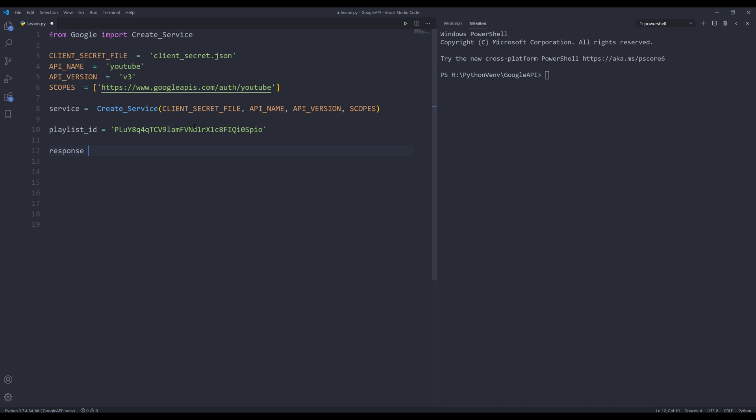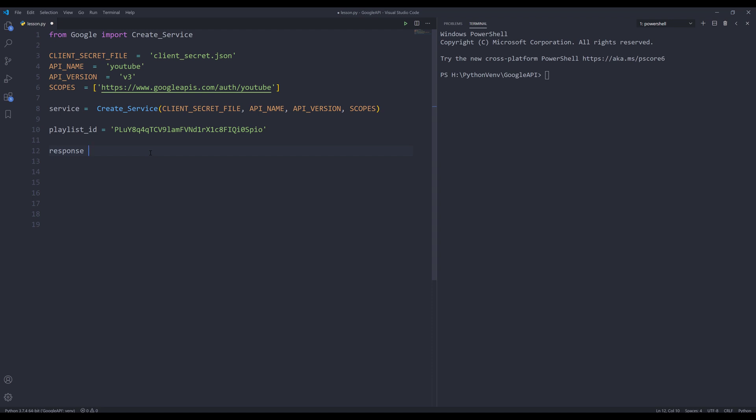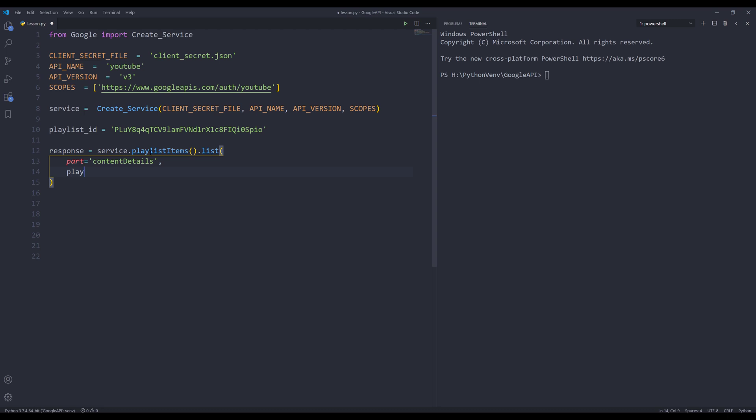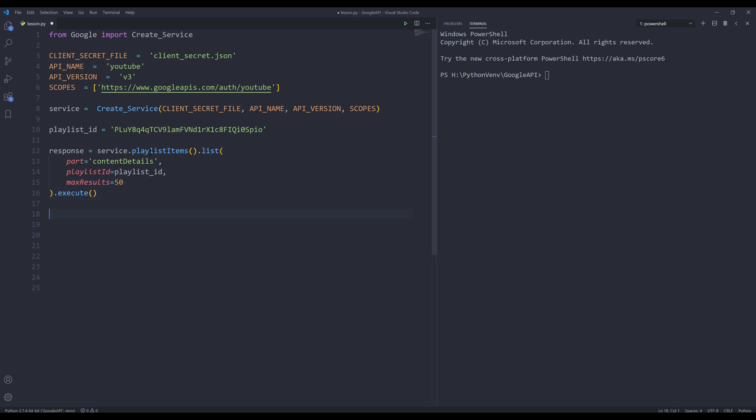Next, I need to grab all the playlist items. I want to store all the items in a playlist object. Here, I'm going to insert my service object. I'm going to assign content details category to the parts parameter. Also need to provide playlist ID to the playlist ID parameter. For the max results, I'm going to type 50 and execute. I'm going to store all the items to an object called playlist items. From the response object, I want to reference the items key.